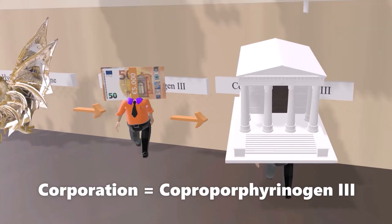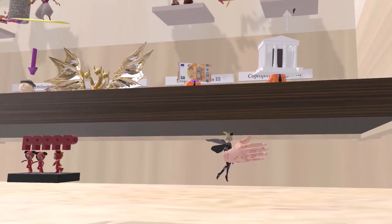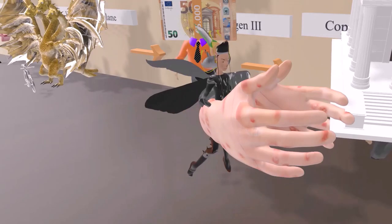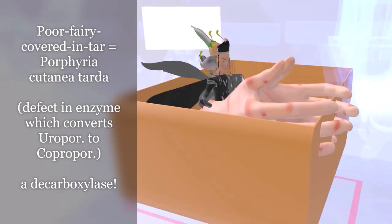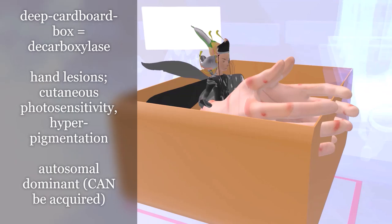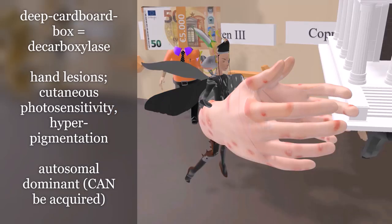A fairy covered in tar — the 'poor fairy covered in tar' — represents porphyria cutanea tarda. This disease involves a defect in the enzyme responsible for converting uroporphyrinogen to coproporphyrinogen, specifically uroporphyrinogen decarboxylase — which is why she stands in a deep cardboard box representing decarboxylase. Her fingers show blistering cutaneous lesions, a result of photosensitivity and hyperpigmentation found in porphyria cutanea tarda.